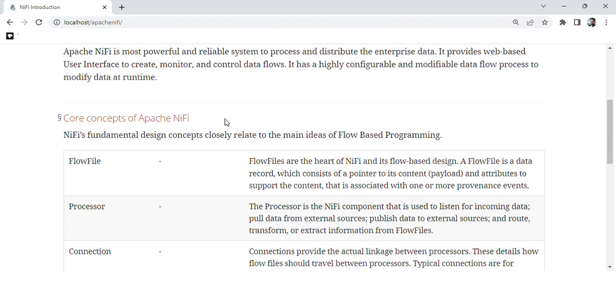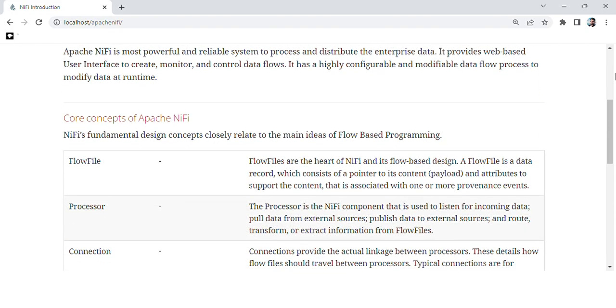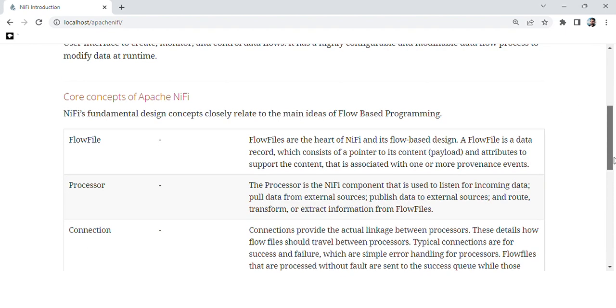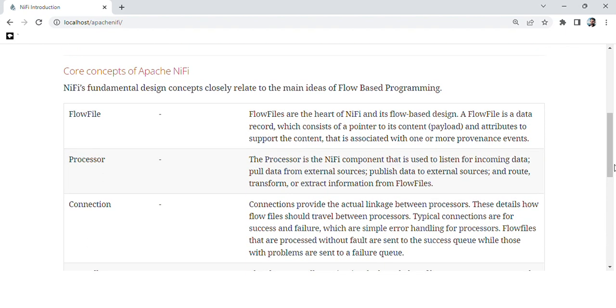Let's discuss the core concepts of Apache NiFi. These are fundamental design concepts closely related to the main ideas of flow-based programming.